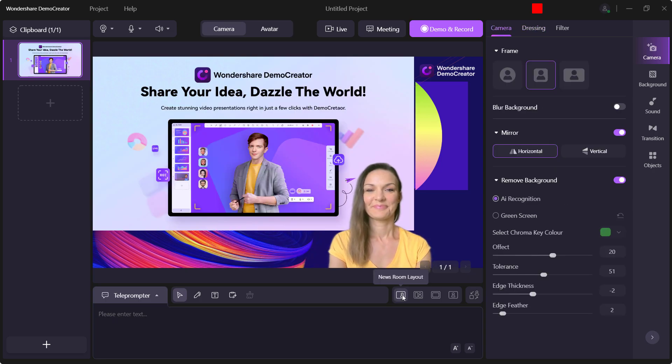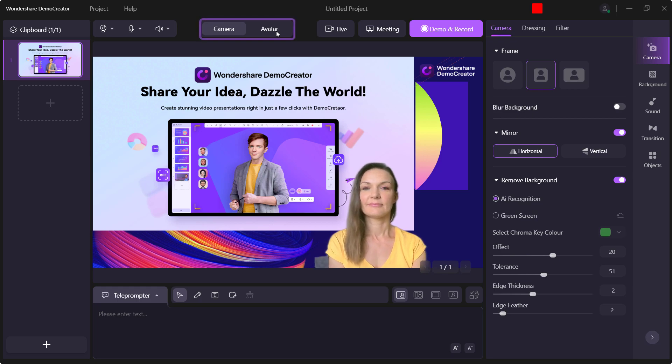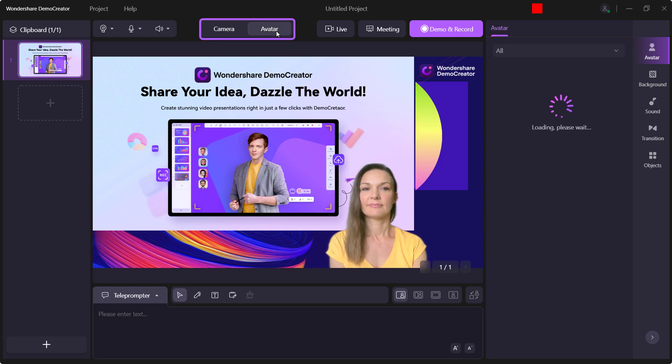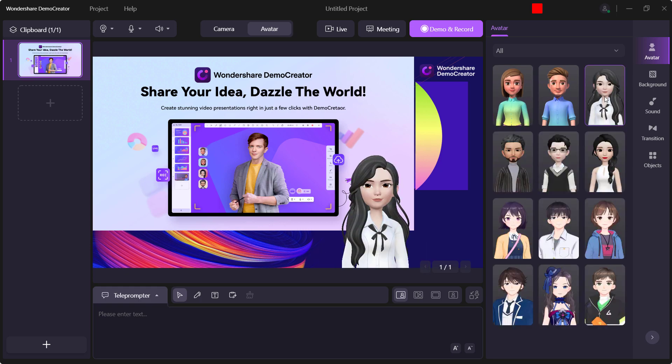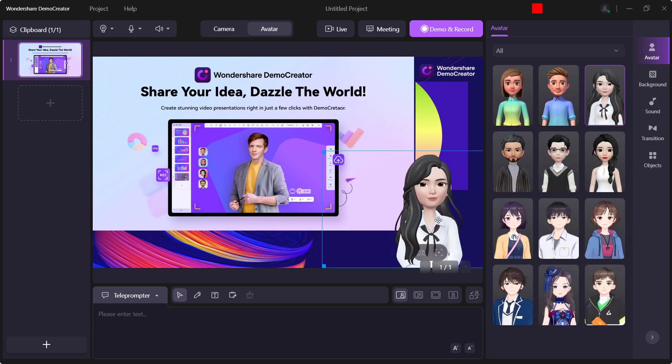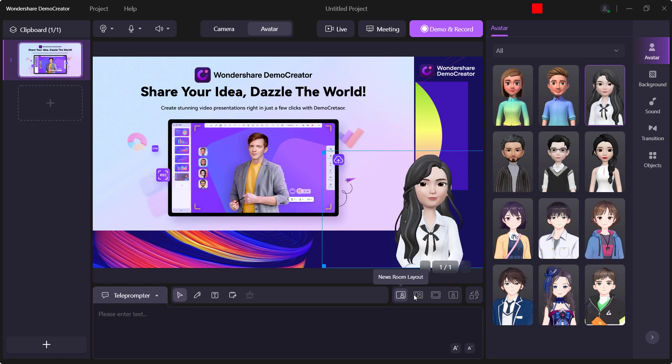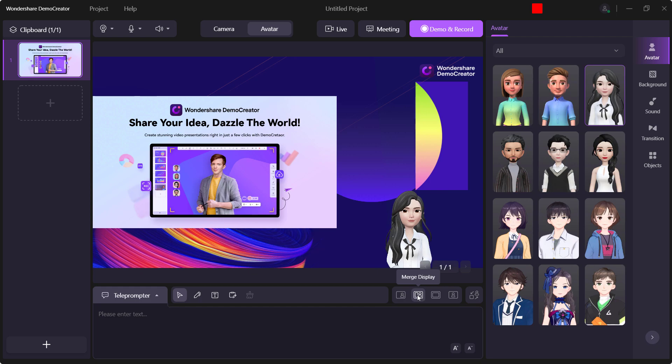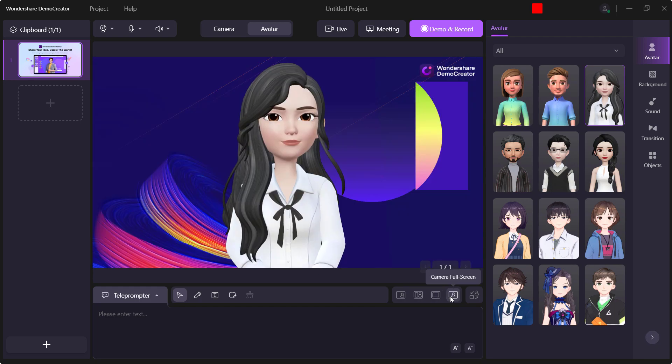If you don't want to show your face, you can record yourself with virtual presenters. To do this, choose the Avatar Mode on the top. Then, download your preferred virtual characters from the right side, and you'll see it on the screen. You can also quickly adjust the layout by clicking the toolbar in the bottom right corner, like newsroom layout, merge display, content full screen and camera full screen.